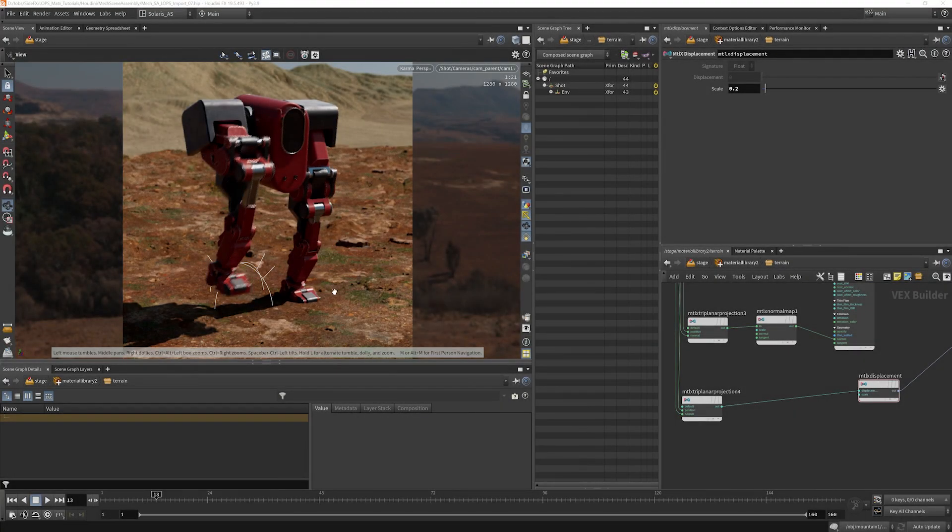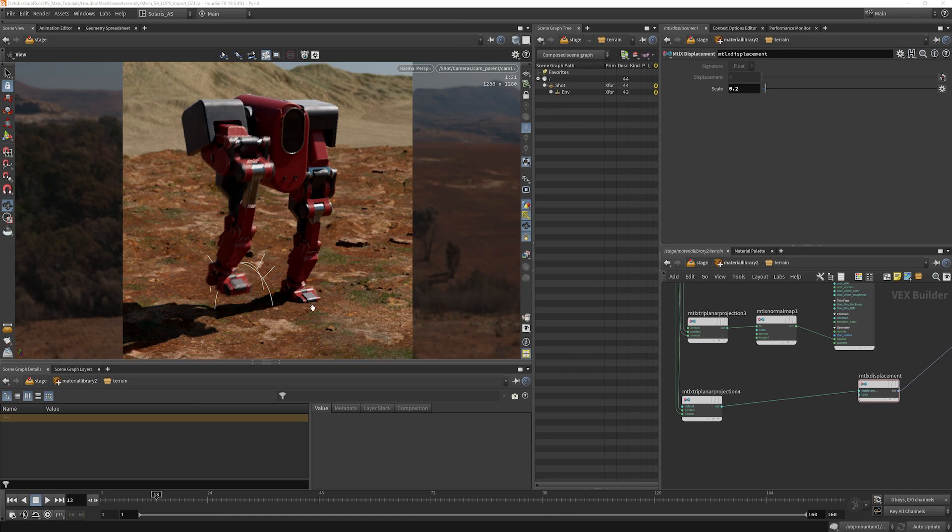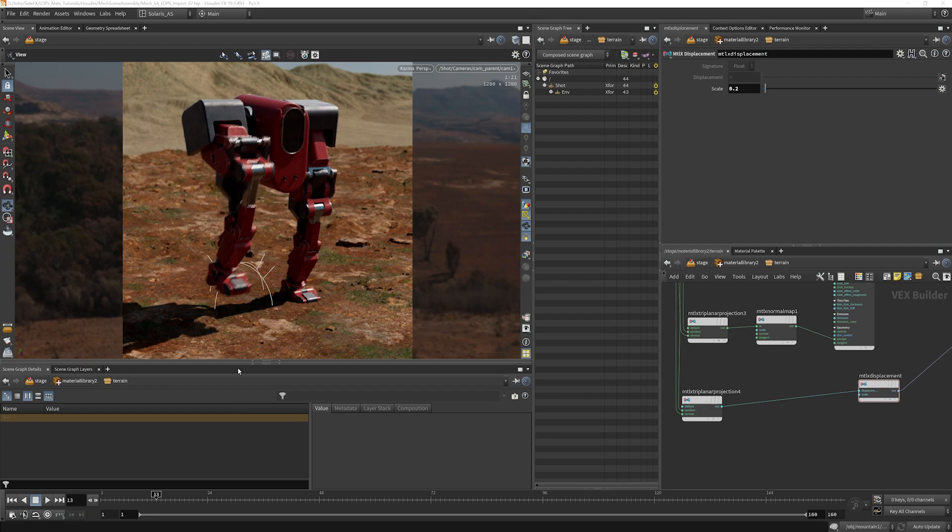Now, the value is pretty crazy. So why don't we bring that down to something like 0.2? All right, that's looking pretty good to me. We see that we're getting a little bit of penetration into the feet, but I think that's kind of natural for what we would want. It would make him look like he's kind of depressing into the ground just a teeny little bit. So I think that that's working pretty well.